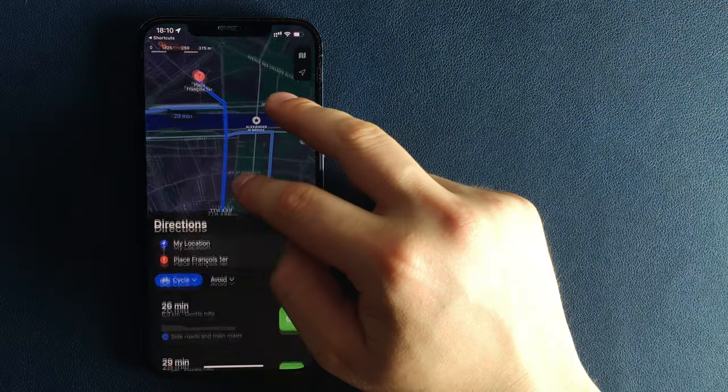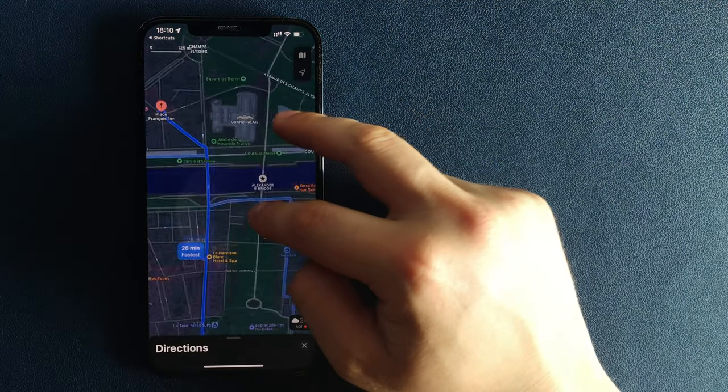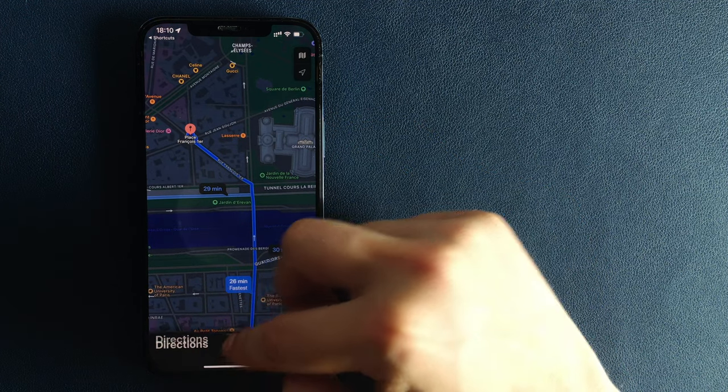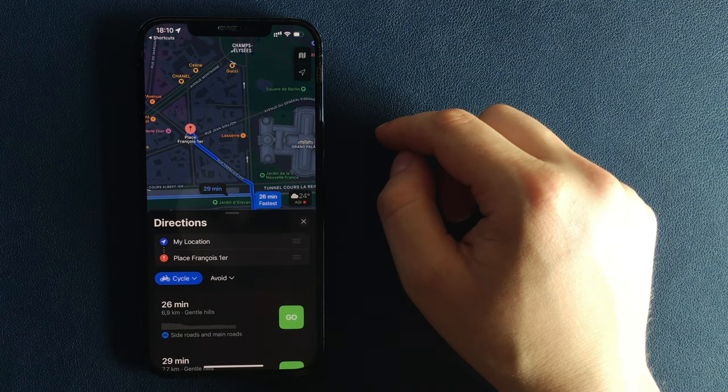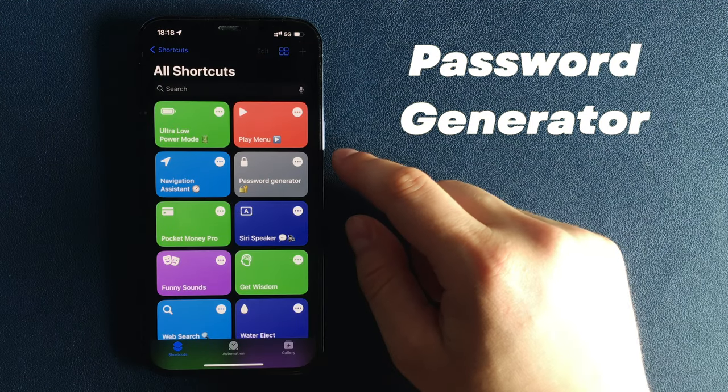Just edit the shortcut and put your addresses. Once this is completed, you can run the shortcut and use the navigation assistant. Number 4.